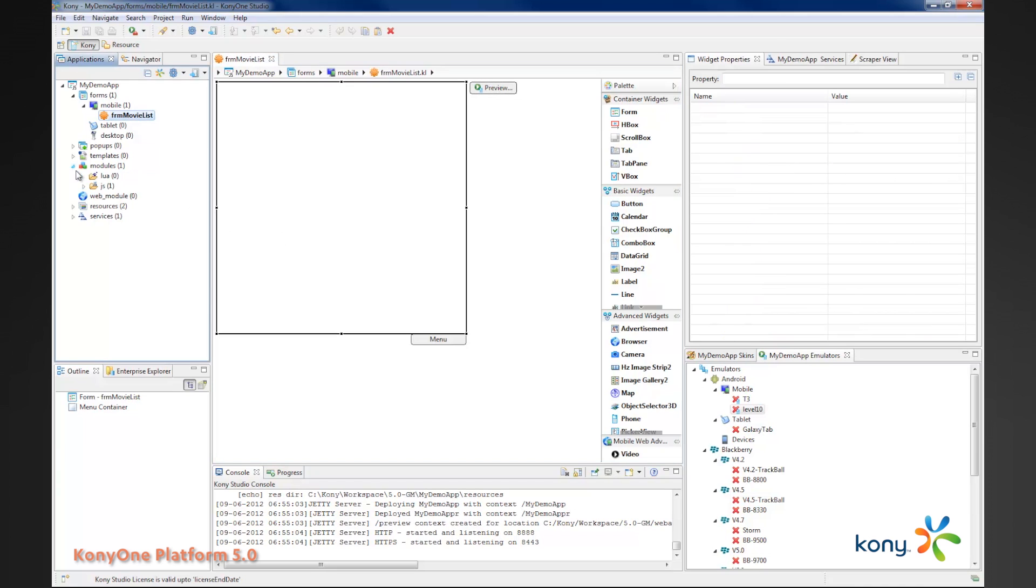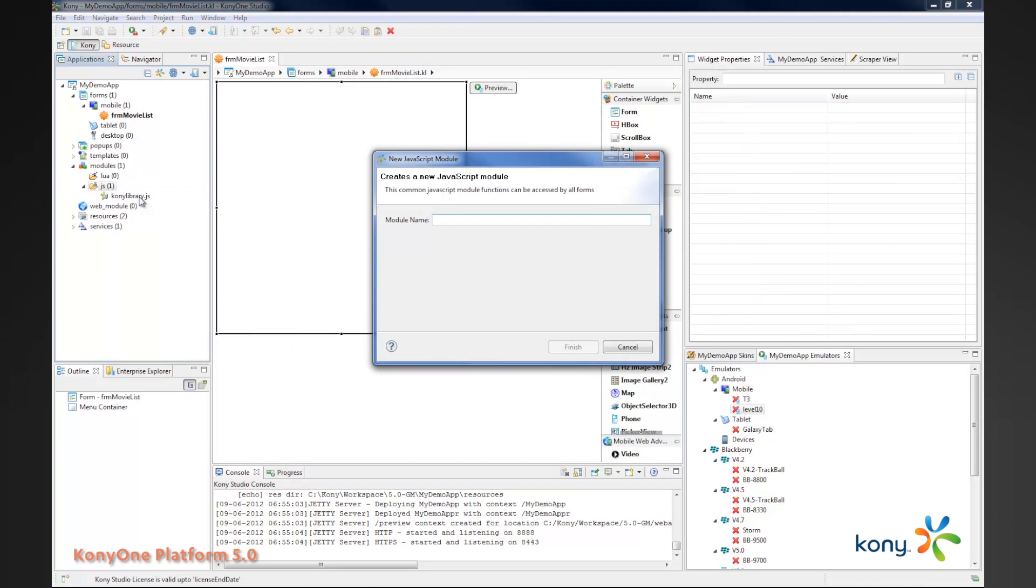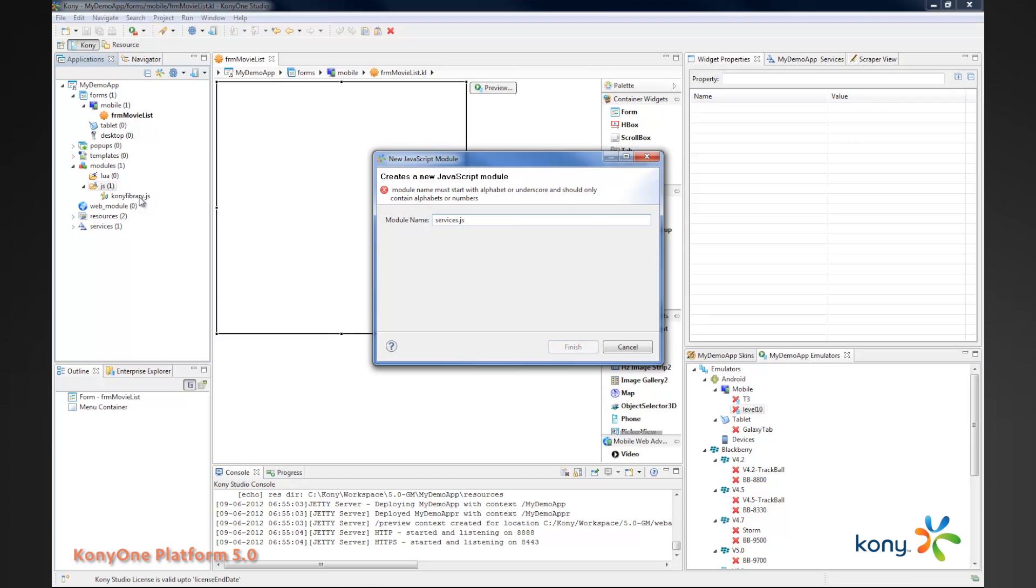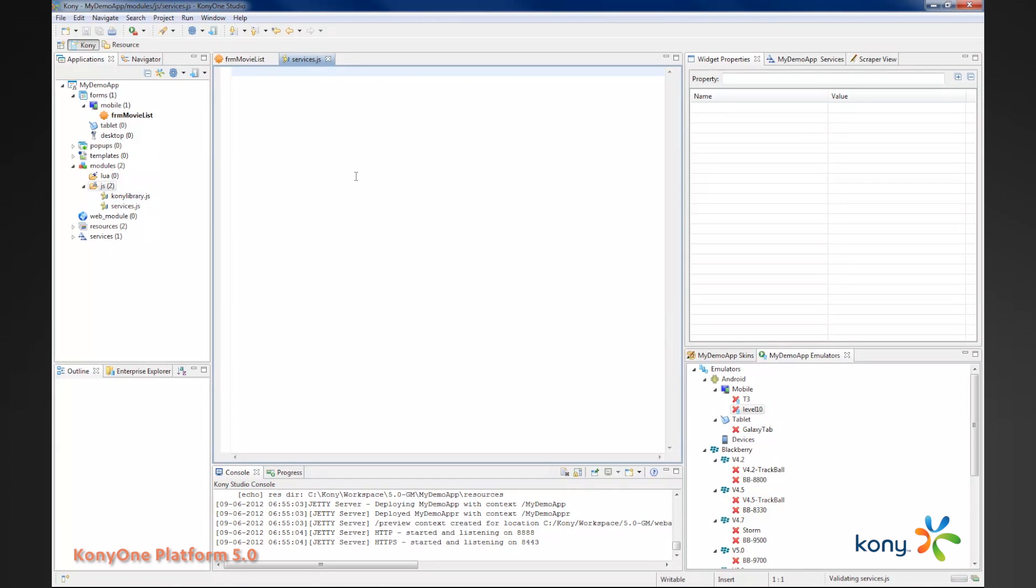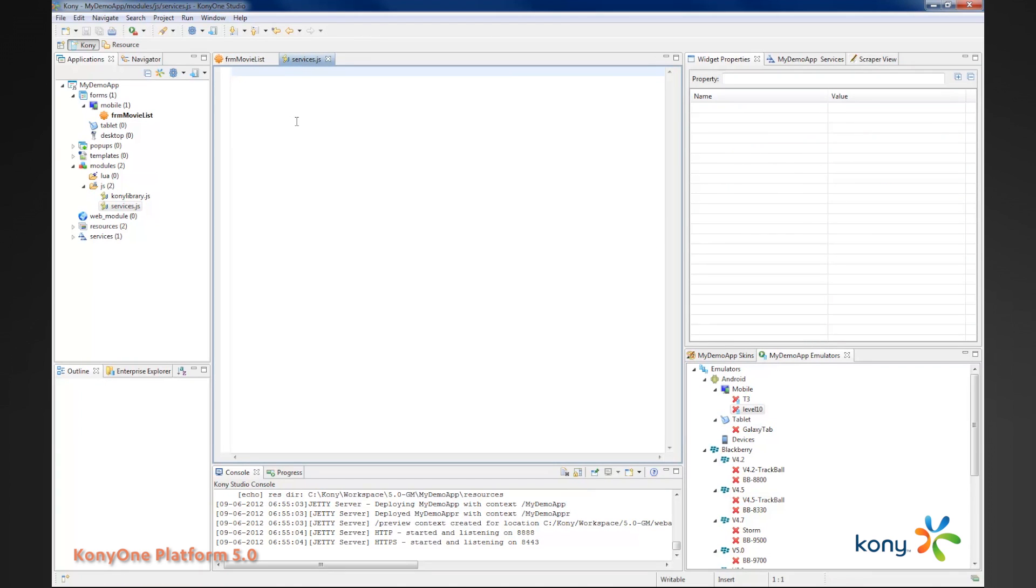Because I want to do that in code, I have to go to my JavaScript and create a new JavaScript module. I'll call this services.js. Once I've created that, I have two files which are essentially empty.